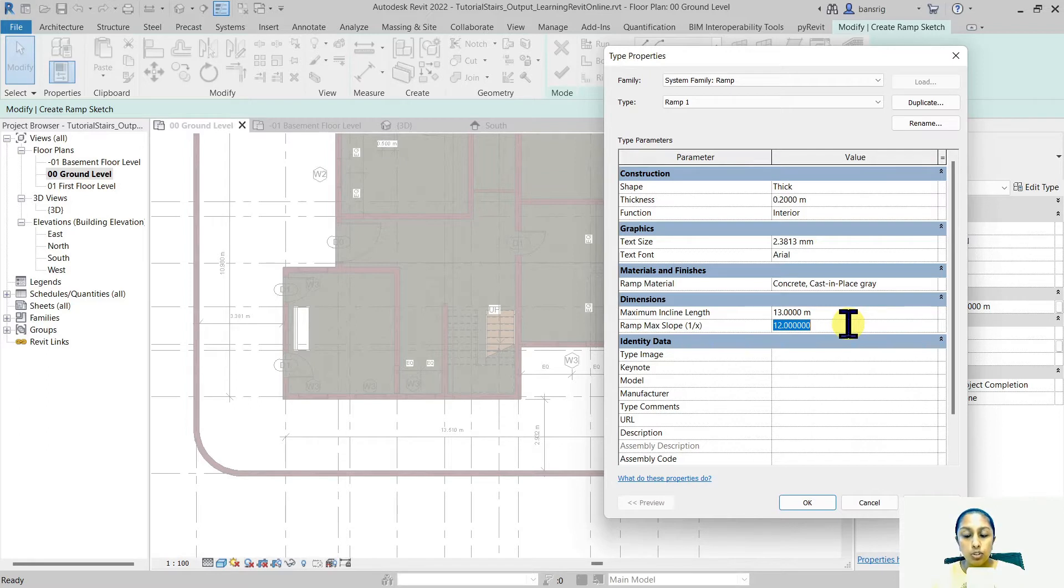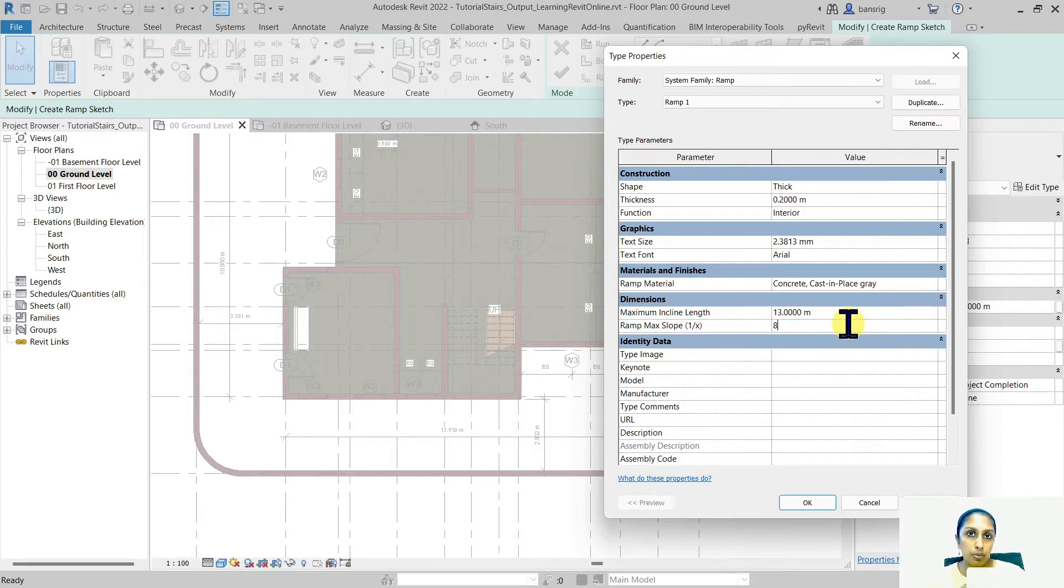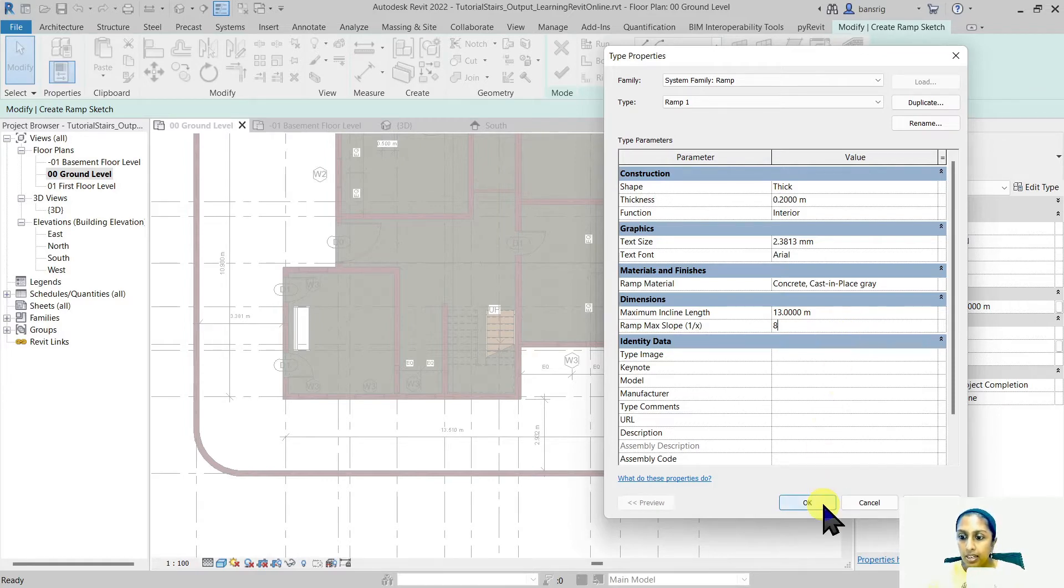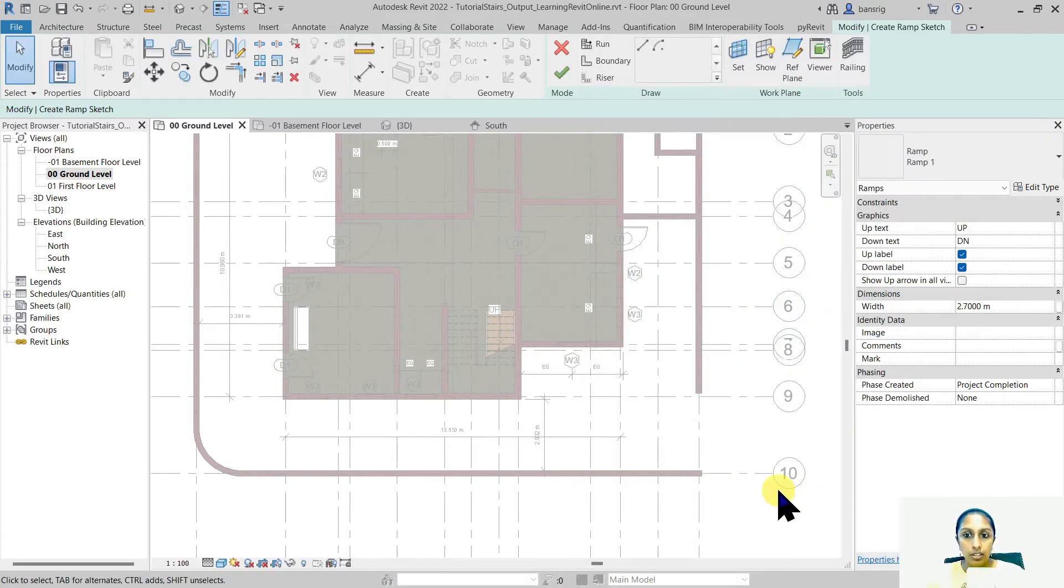The maximum slope, I'm going to create a ramp of about 1 is to 8 which is generally comfortable for a car to go into a parking area. I'm going to say okay to this and now I'm ready to create my ramp.